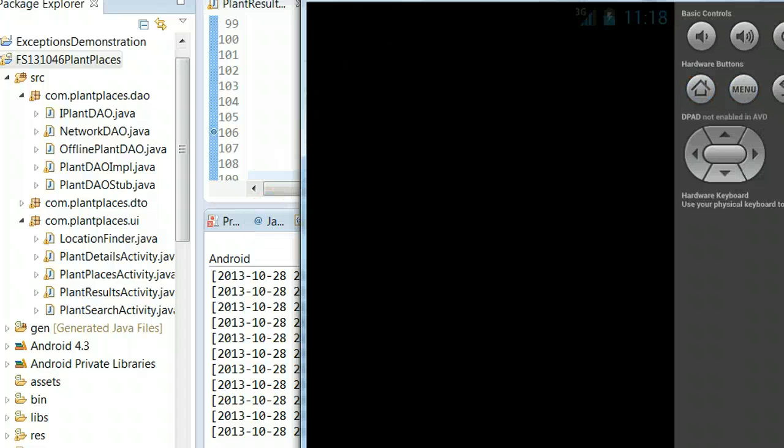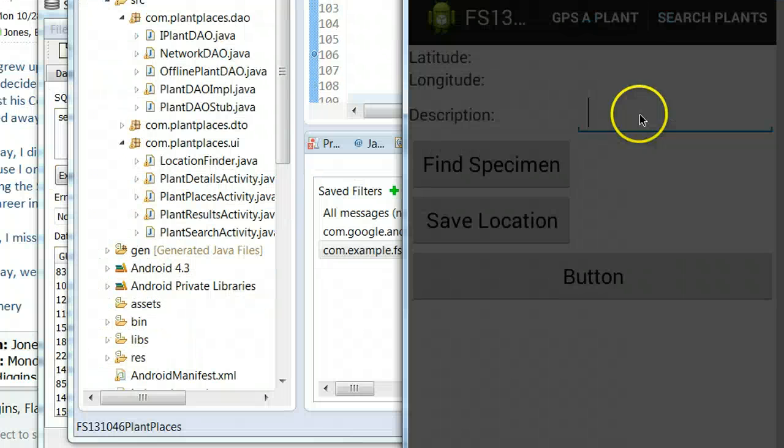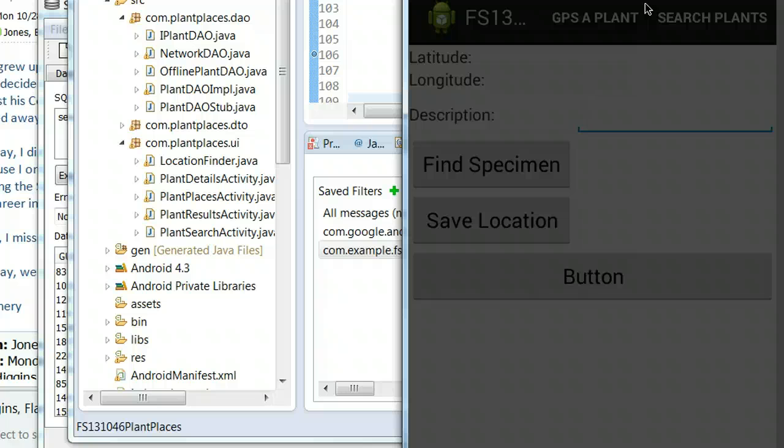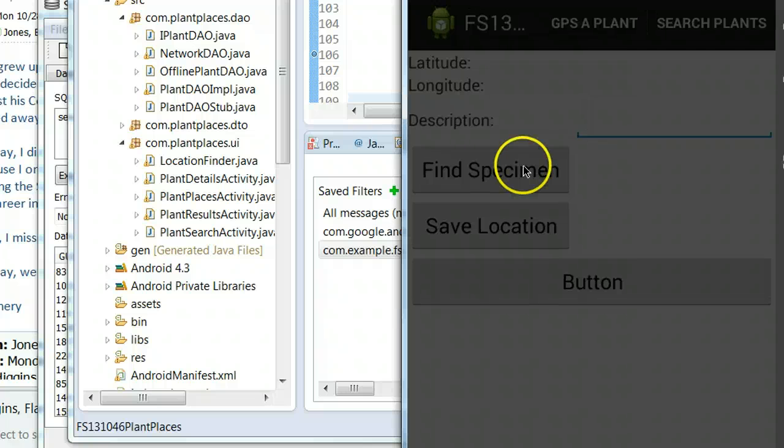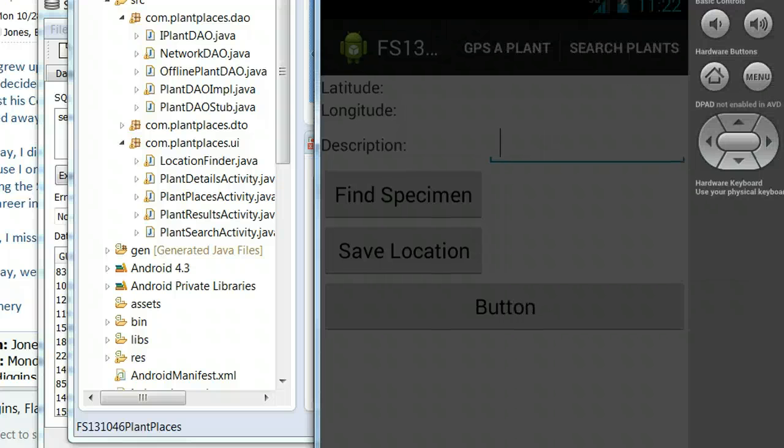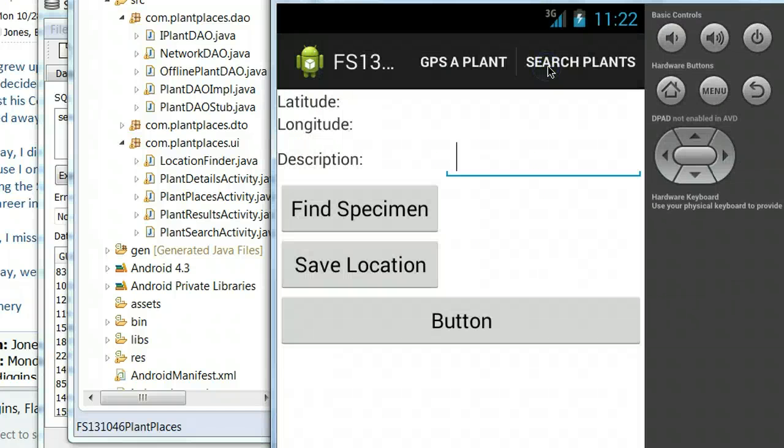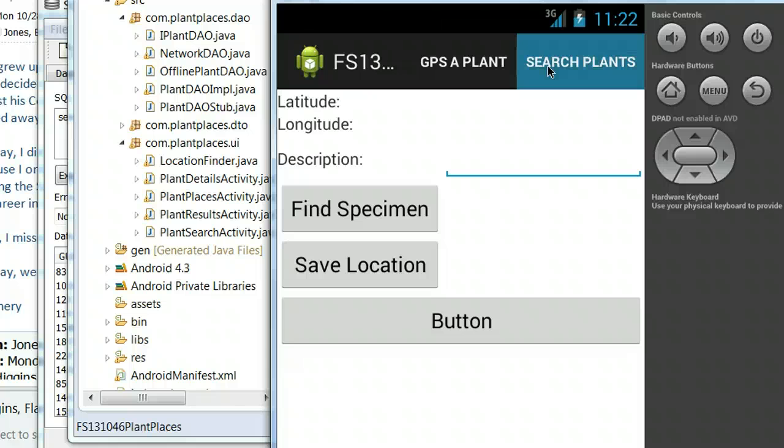And it's coming up. Now it's up and I'm going to switch off my wireless. Wireless is off. I can tell because I'm not getting any instant messenger activity. I'm going to hit search plants, and we're going to see what happens when not connected to the network.